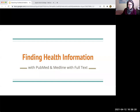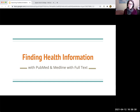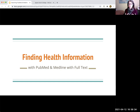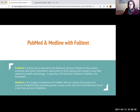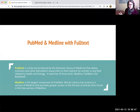Welcome to Finding Health Information with PubMed and Medline Plus. Whether you're trying to find information for a research paper or trying to identify research for your own personal health issues so that you can feel prepared to speak to your doctor or make health decisions, Medline with Full Text and Medline Plus will help you. Let's talk a little bit about what these two databases are.